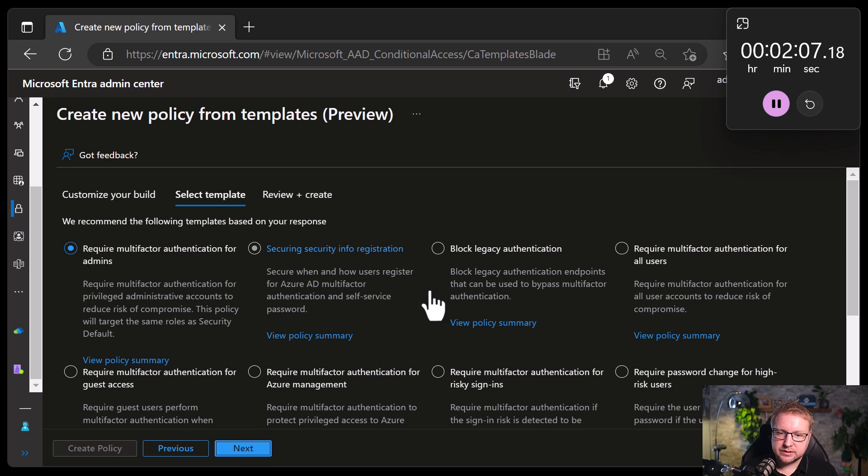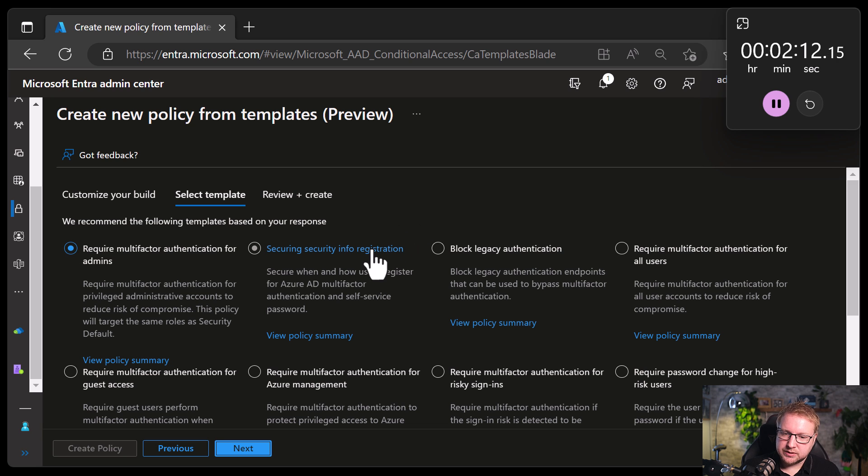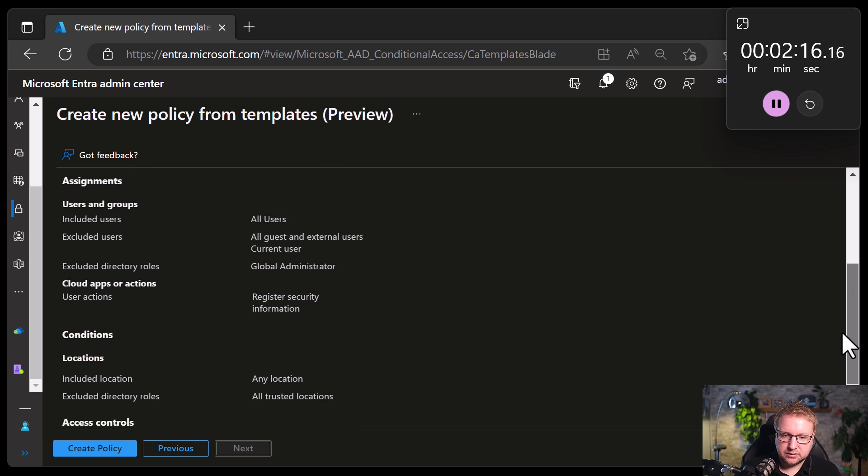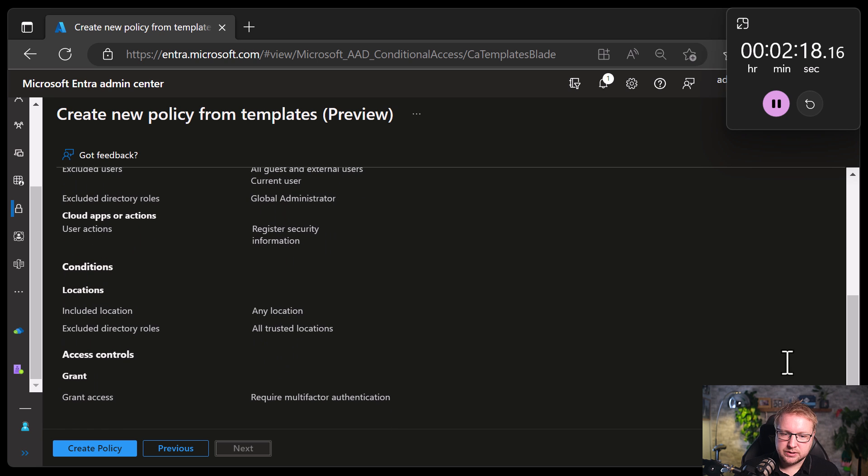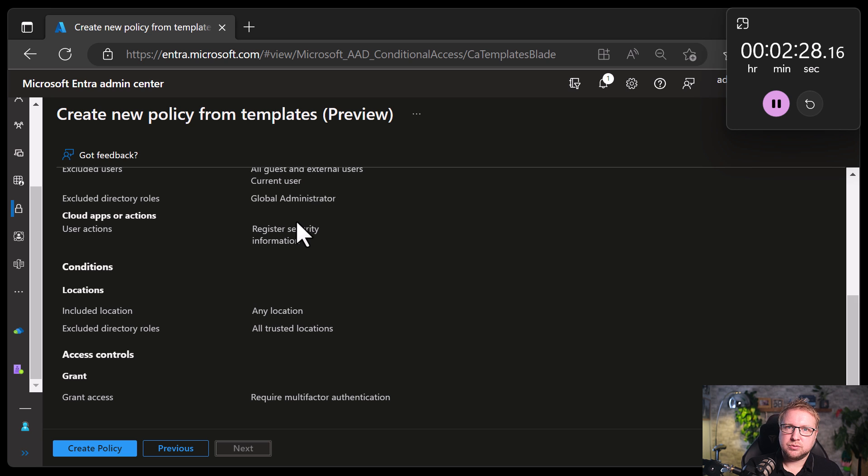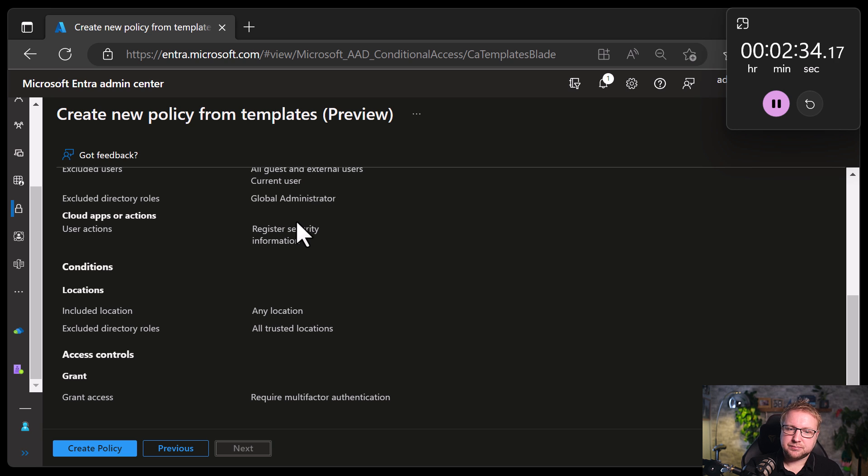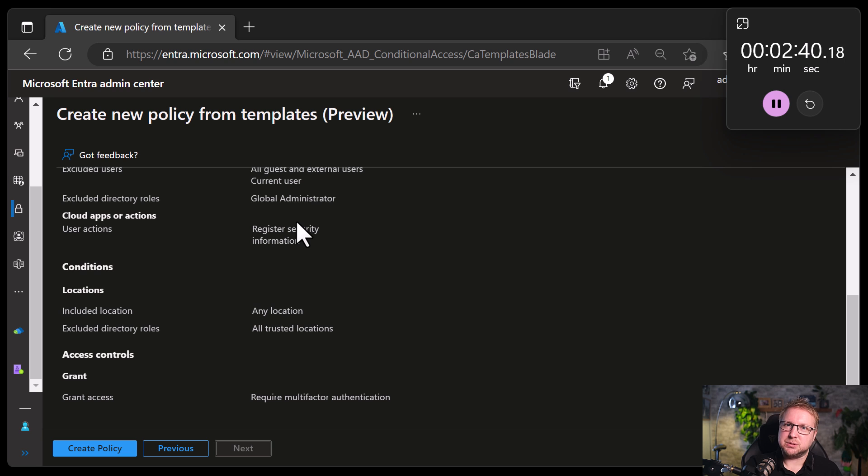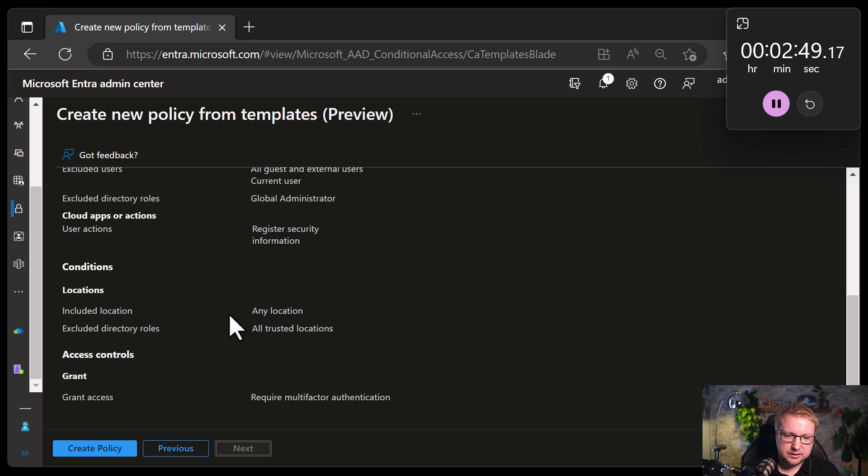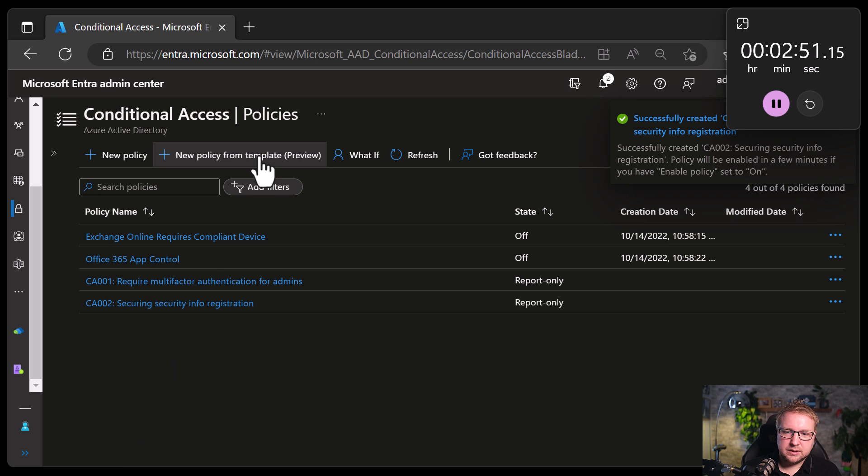Securing security info registration. So when a user tries to register for MFA or self-service password reset, they will need to be in a trusted location or require MFA, which is interesting. It's a bit circular. So if they're registering MFA stuff, then they're going to need to be in a trusted location. If they aren't in a trusted location, they'll need to have already registered MFA. I guess that'll work for self-service password reset. Anyway, try it. Next.